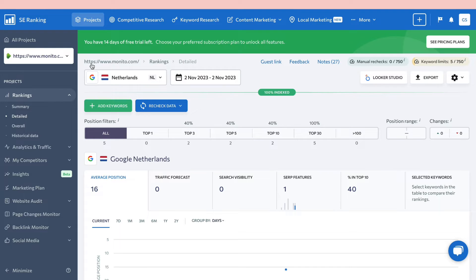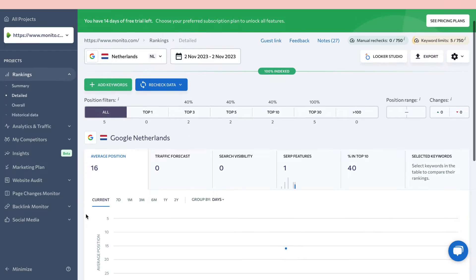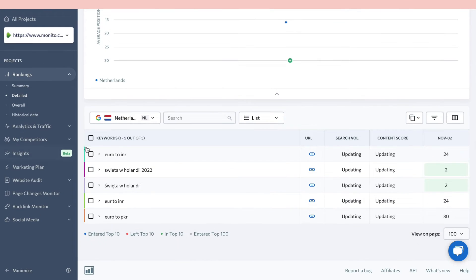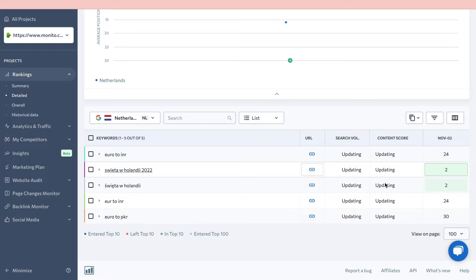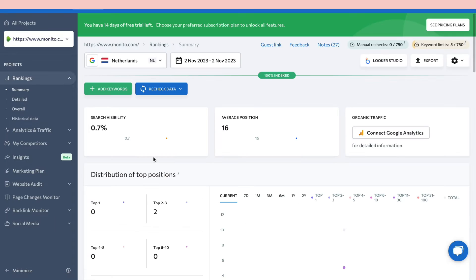Here you can see your rankings for the specific website you added. The average position is 16 for all of your keywords, and you can see how often you appear in the top 10. Scrolling down, you'll find all the keywords you added along with their search volume and content score. These currently show 'updating' since the data was just added — it will populate shortly.